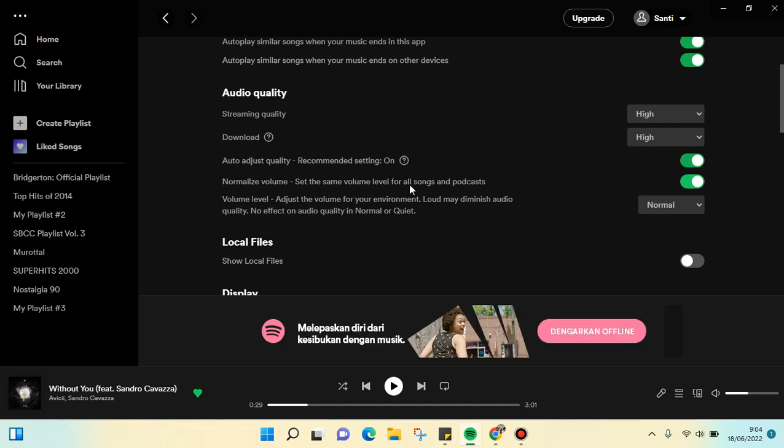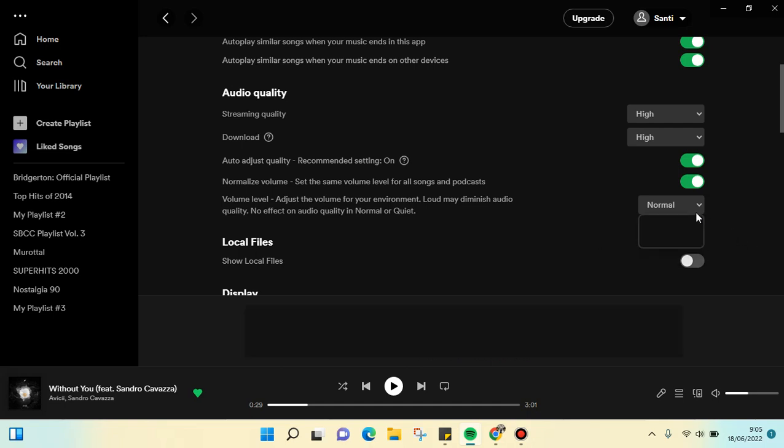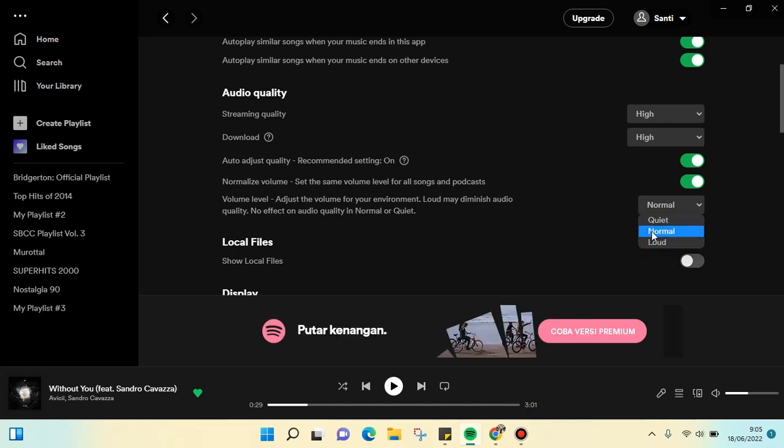You can set the same volume level for all songs and podcasts. The last one is volume level, where you can adjust the volume for your environment. The loud volume level may diminish audio quality, so I'm going to choose normal. After you finish, you can just go